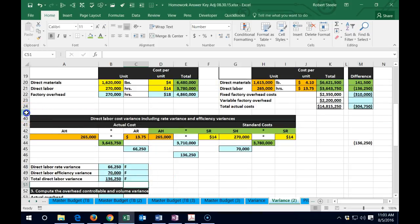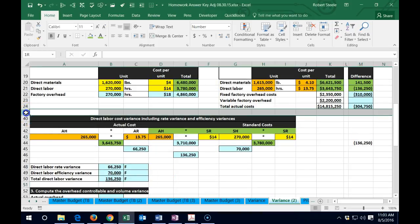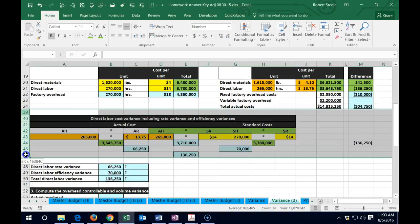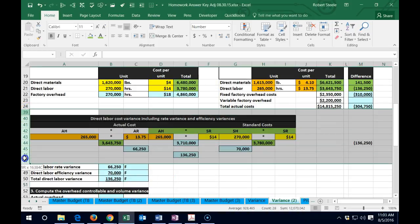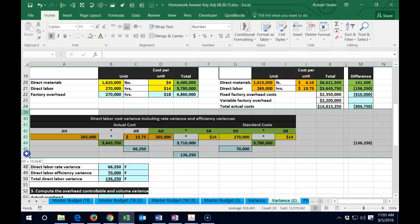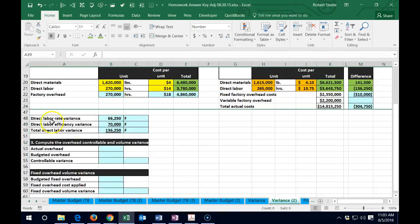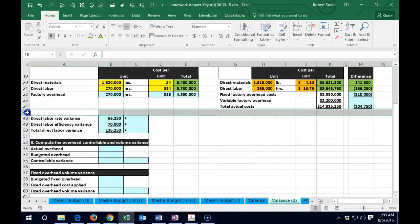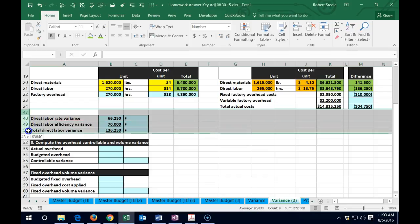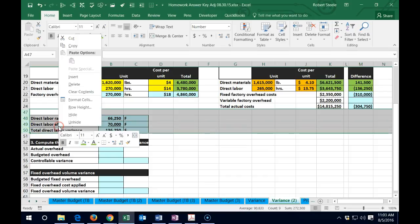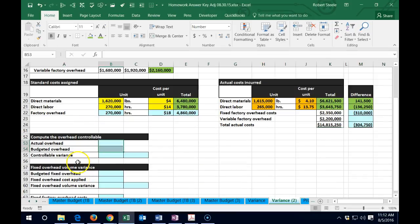I'm going to go ahead and hide this again — hide from here down, right-click and hide — and let's hide a few more down to there, right-click and hide. Now we're going to take a look at the overhead controllable variance.